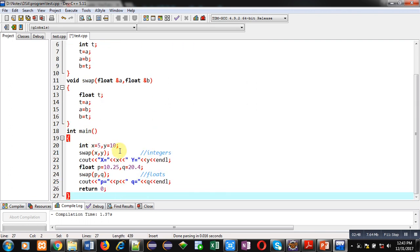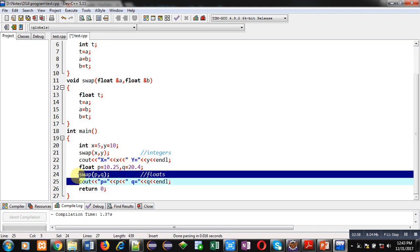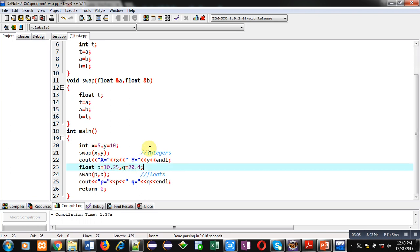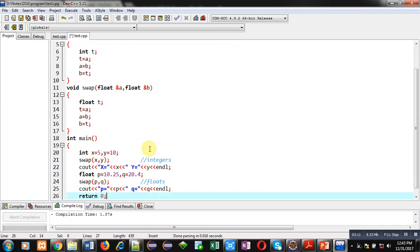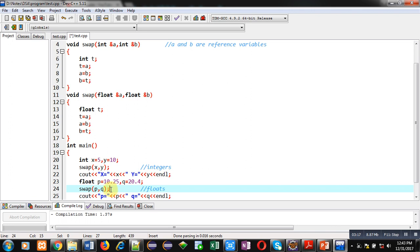Now you can see in main function, this swap function is passing X and Y of integer type. So this will call first function definition. And line number 24 is calling swap based on P and Q, and P and Q are of float type. So when first function call, line number 21 will be executed. So first function definition will be called. When line number 24 will be executed, second function definition will be linked automatically. So this is the benefit of function overloading in C++. You can define more than one function with same name.